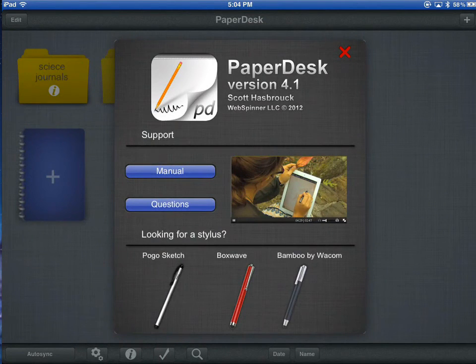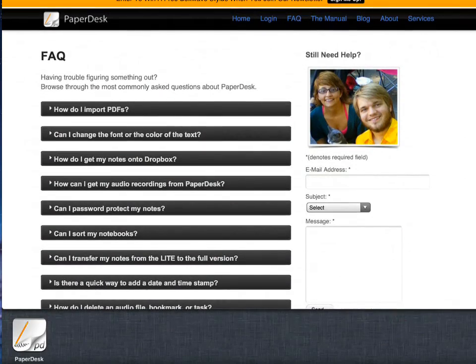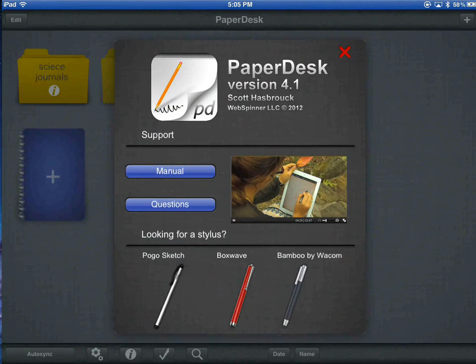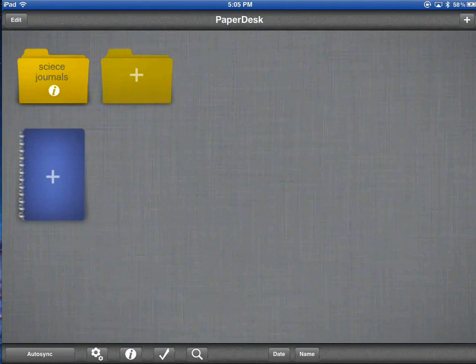This time I'll select Questions and I can go to the Frequently Asked Questions area. Those are both pretty useful links. And we don't have any of these styluses, so I will X that out.